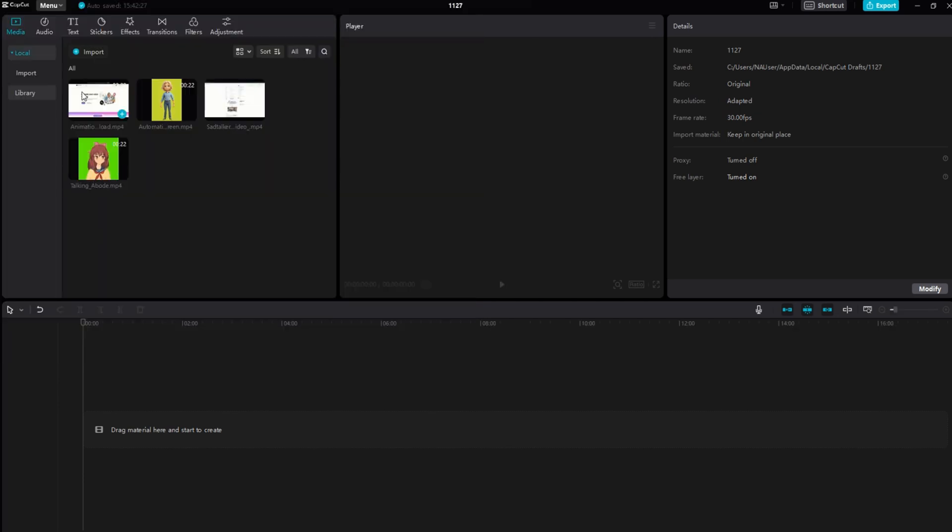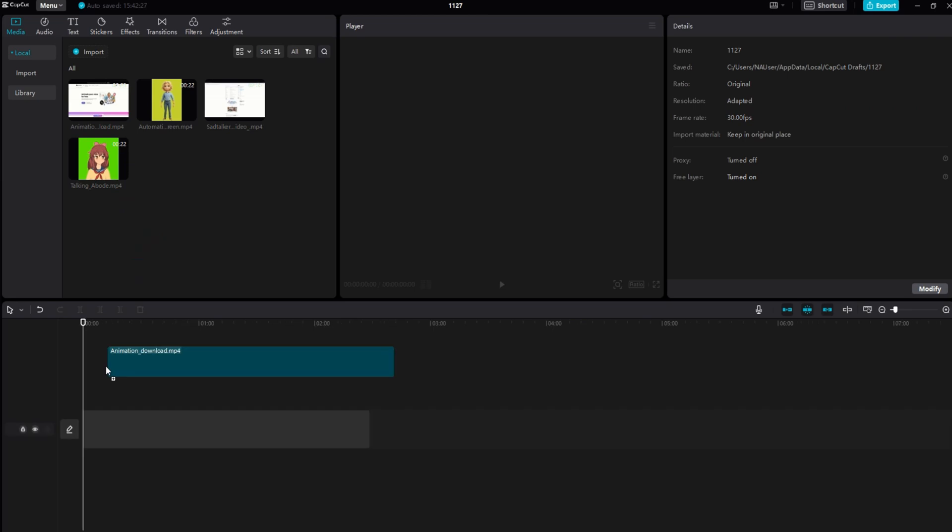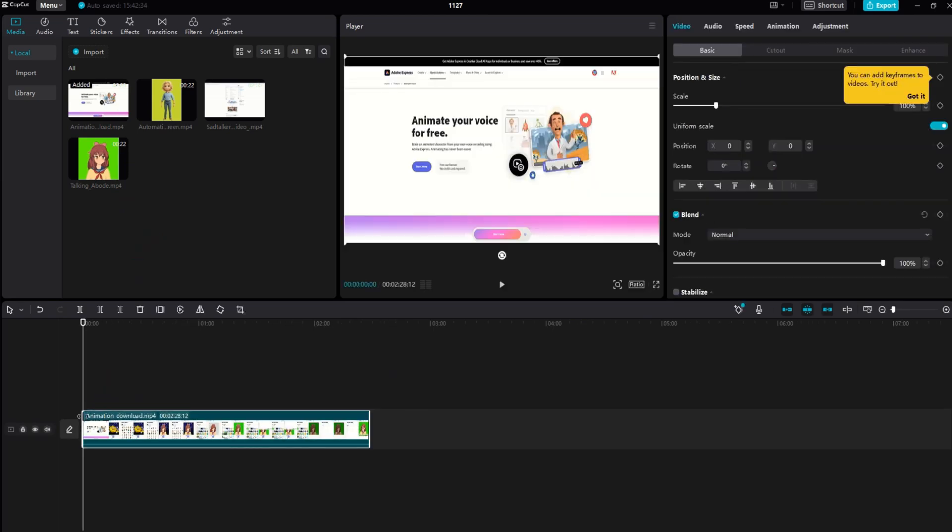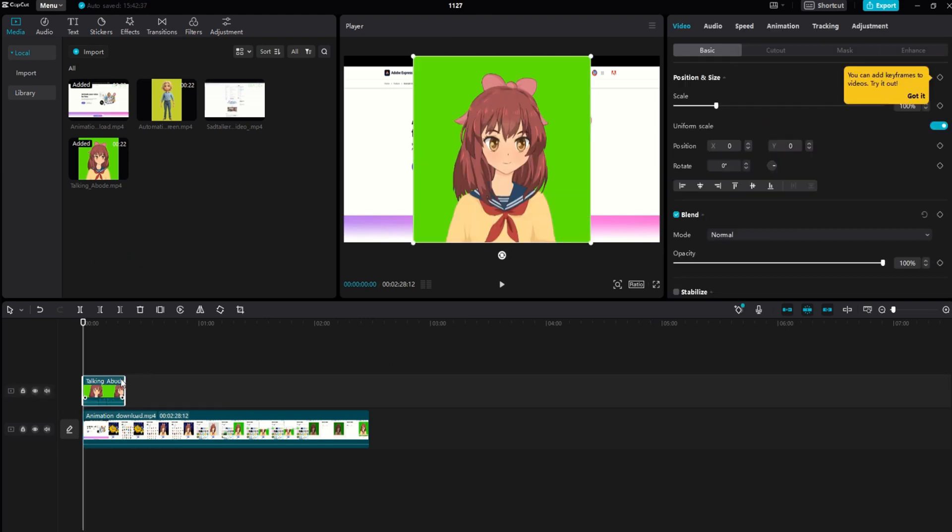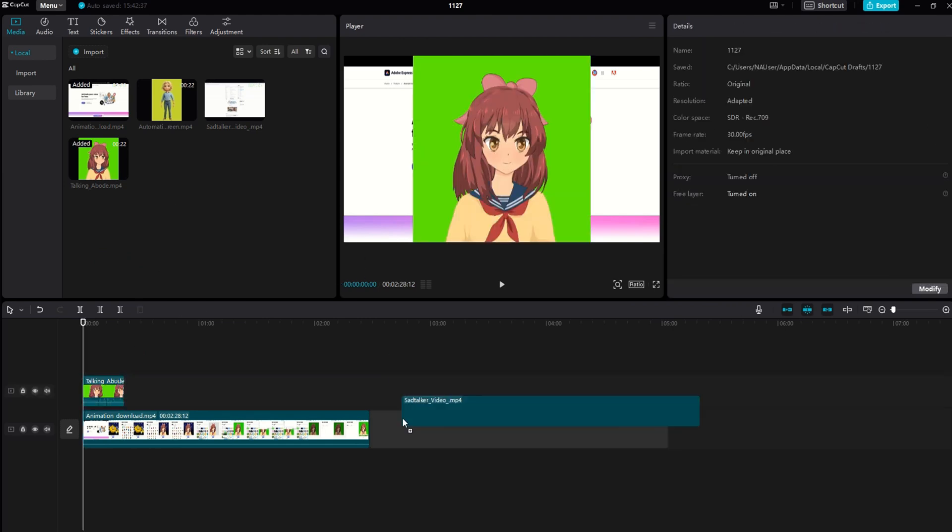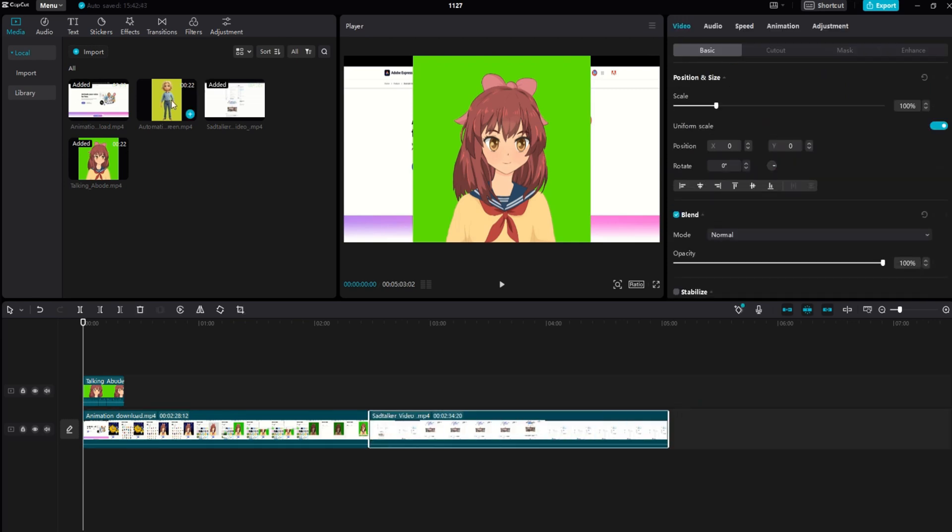Select specific parts of the videos to include in your project and arrange them on the timeline. To incorporate animated characters, place their video on the upper layer of the timeline and adjust their position to your preference.